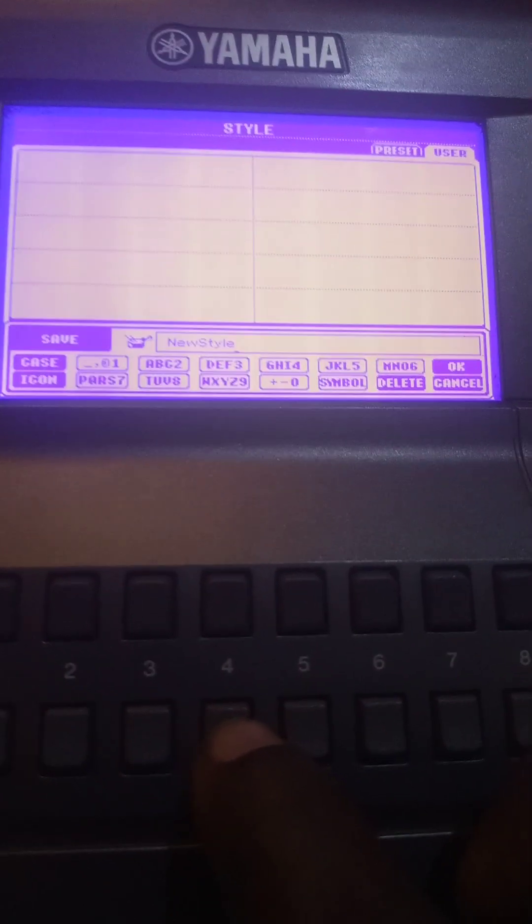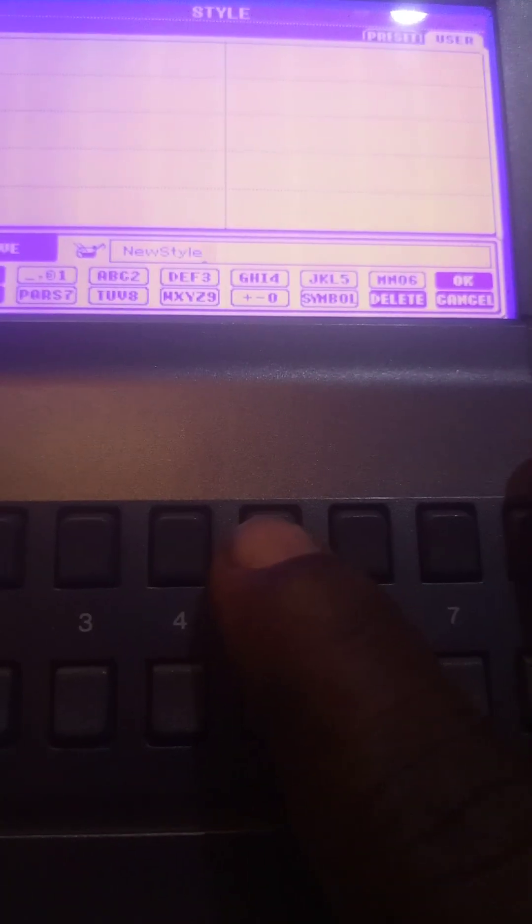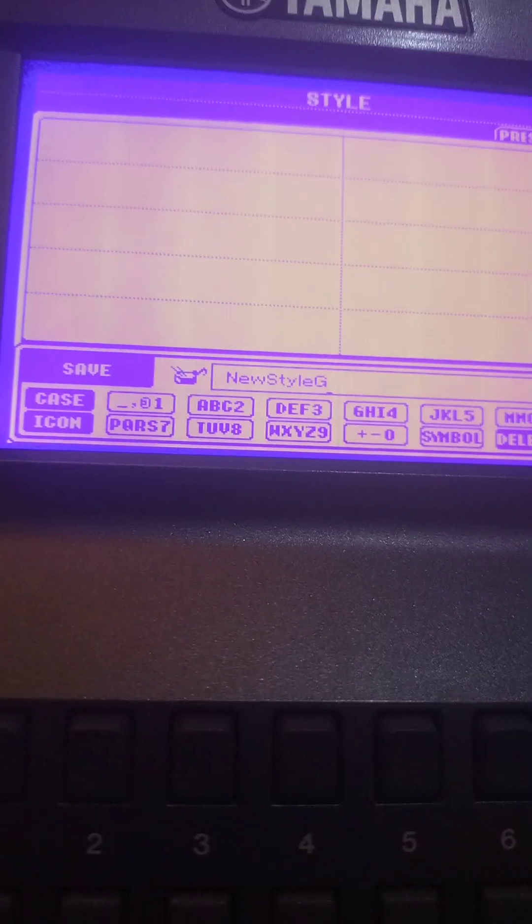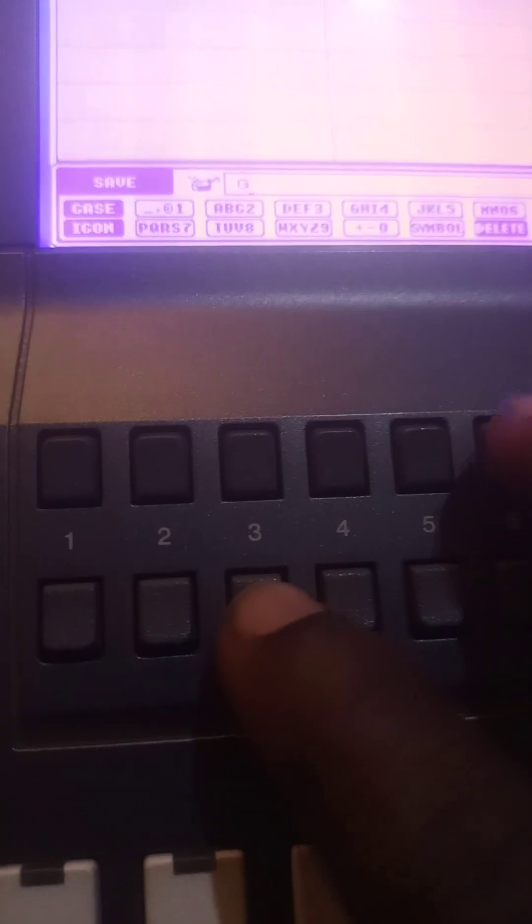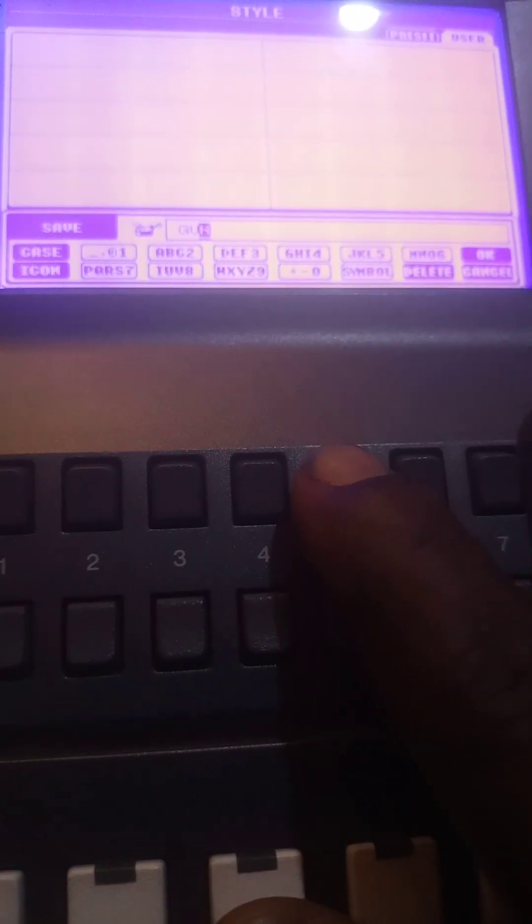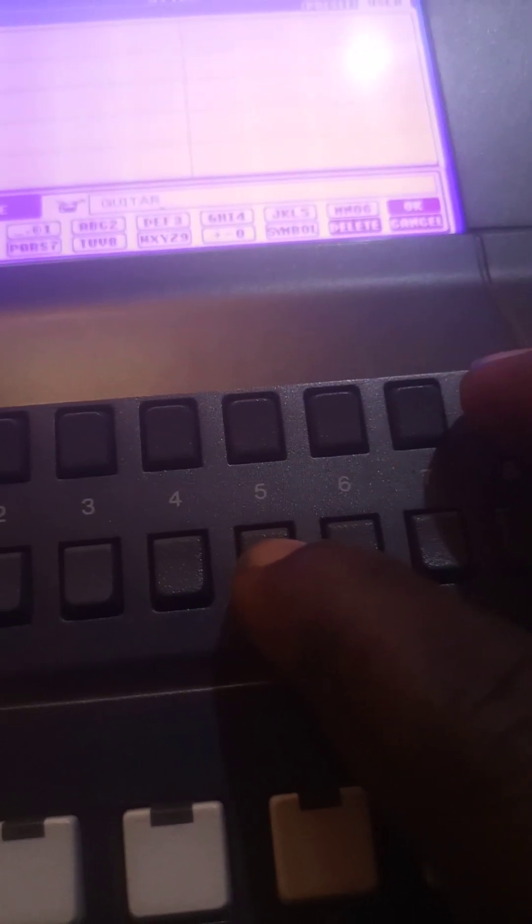I want to save it with Guitar Boy. Let me first clear. Look at what is written there, new style. You can clear everything by making delete. I'm deleting this, so I want to write my own. G, let me go to my U, I, T. A, R.